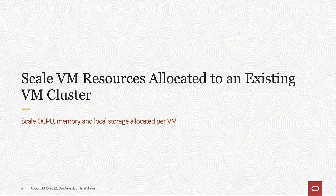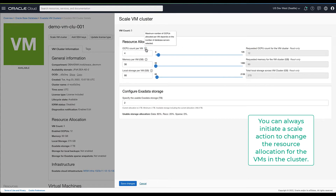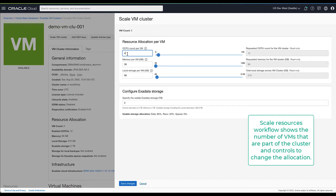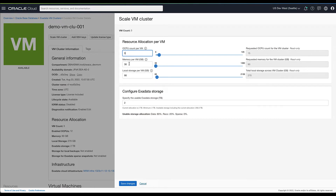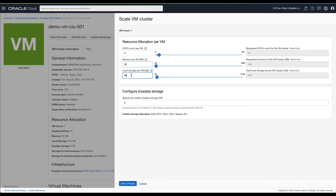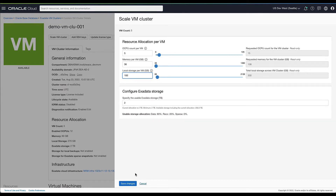Next, we look at how to scale VM resources allocated to an existing cluster. You can launch the scale VM cluster action from the cluster details page. The scale cluster flow shows the existing VM count along with the current OCPU, memory, local storage, and extended storage allocated for the cluster. Just like in the cluster provisioning flow, you can change the resource allocation by typing in a number or using the sliders. The scale VM cluster flow also supports changing the extended storage allocated for that cluster.